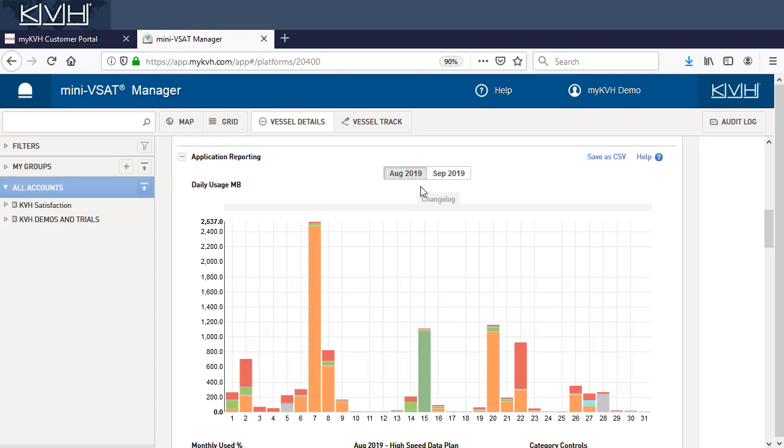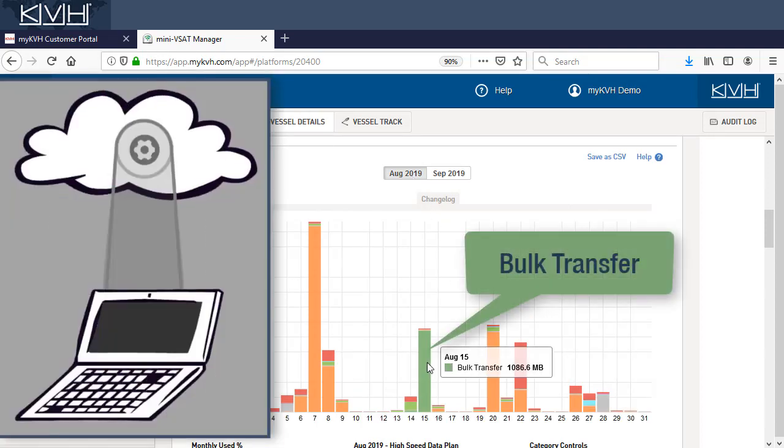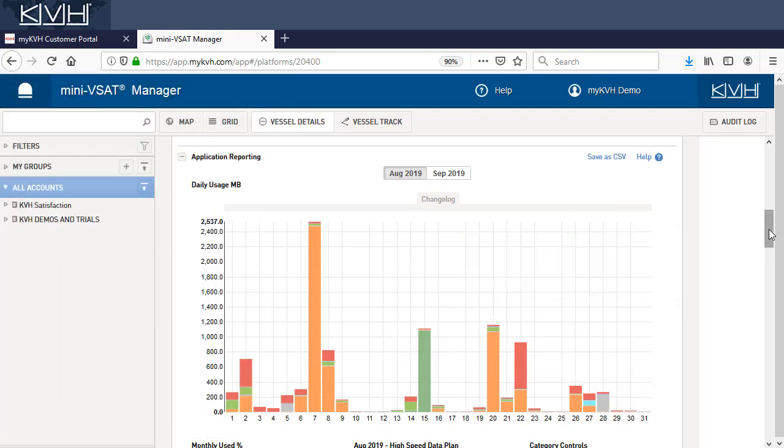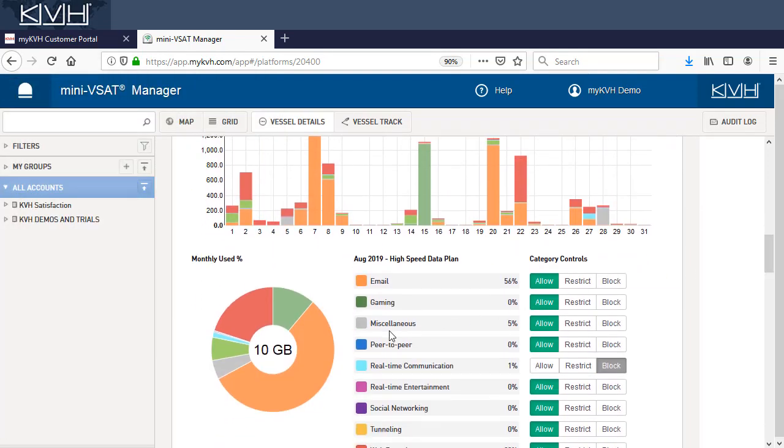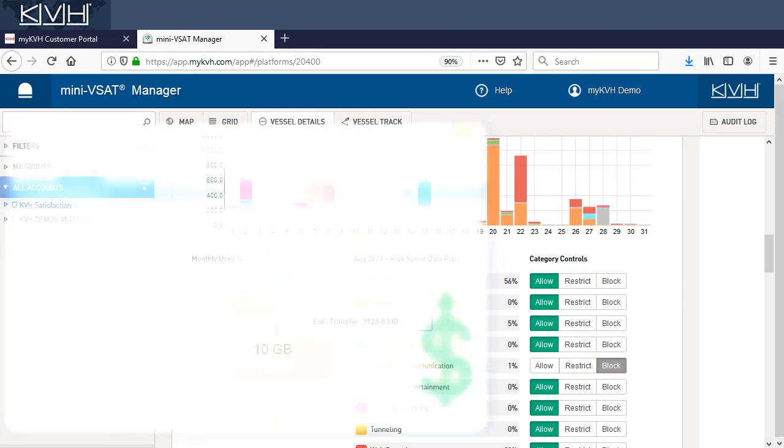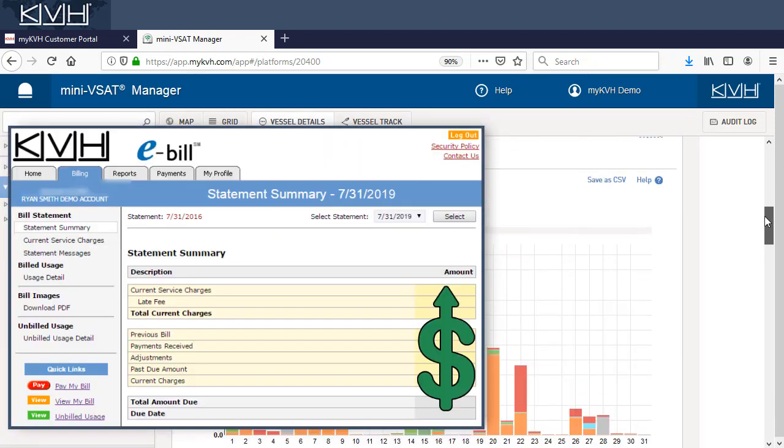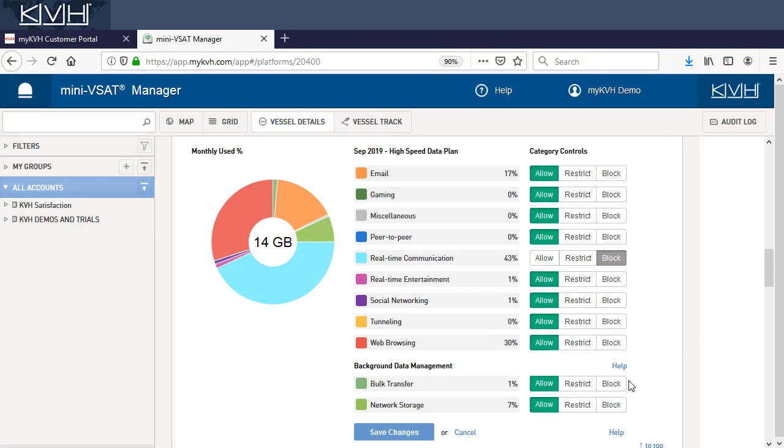Last month, the vessel also used over a gigabyte of bulk transfer data. This was likely a software update that a computer downloaded automatically. These kinds of unattended uses can consume a large amount of data and cause surprises on your airtime bill. So KVH strongly recommends you restrict these categories.